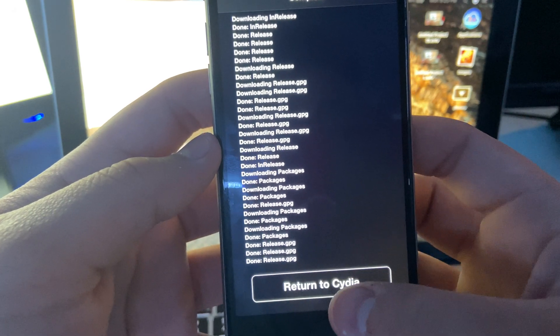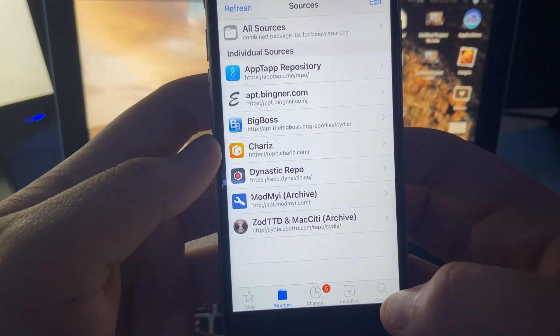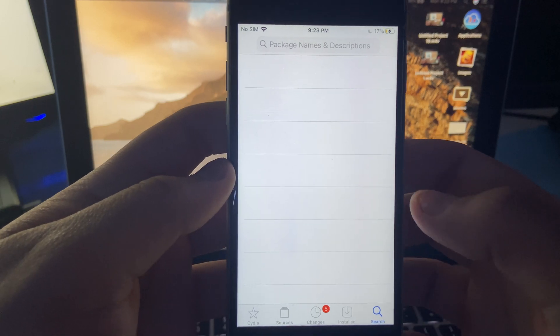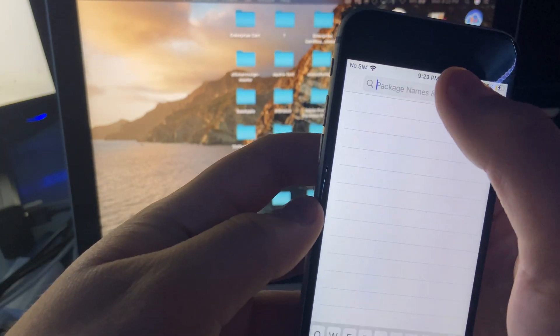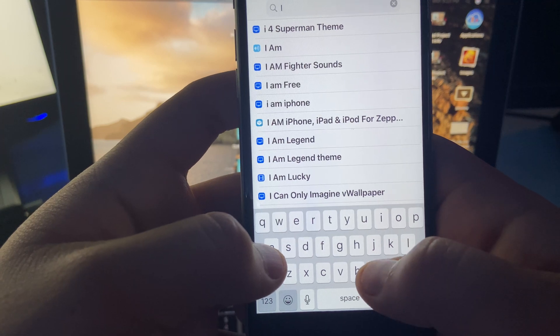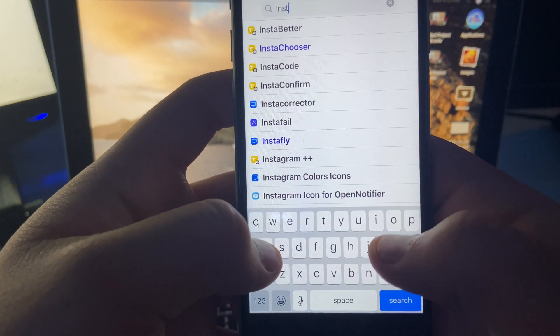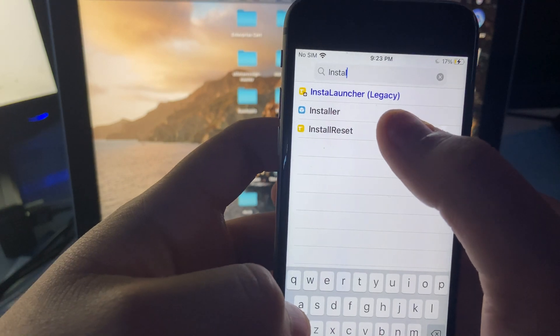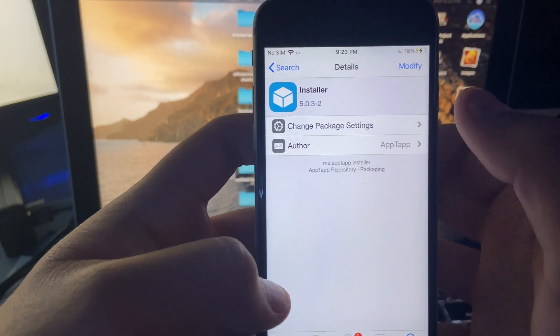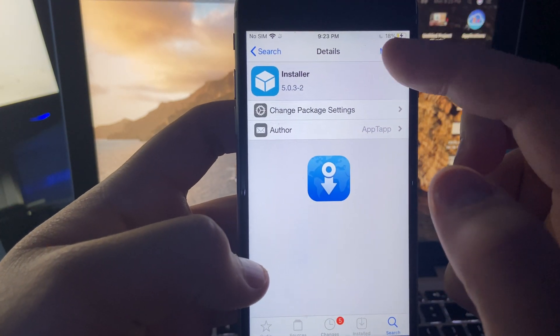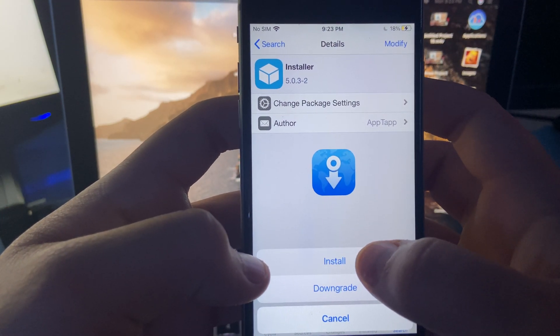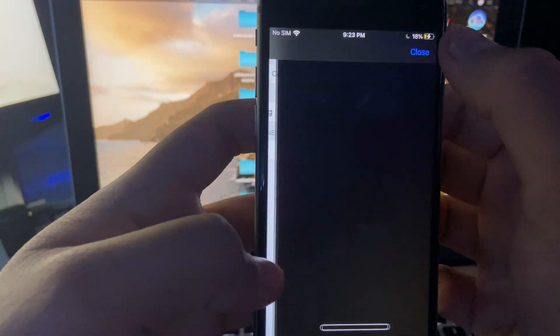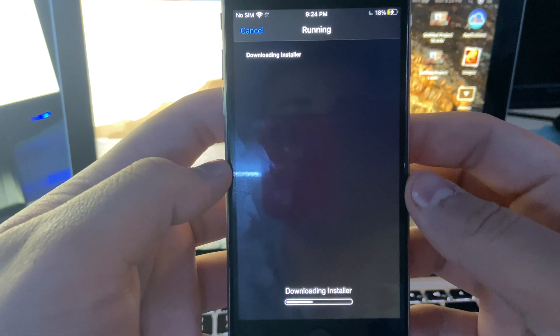And then return to Cydia. From here you've got to click search and then type installer: I-N-S-T-A-L. There it is right there, Installer. And then just modify, install, and confirm and let this process load.